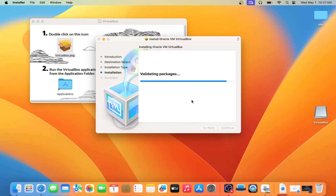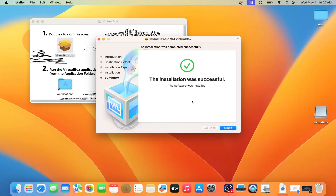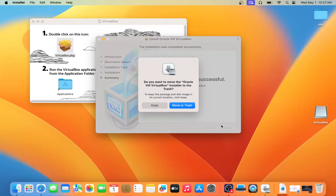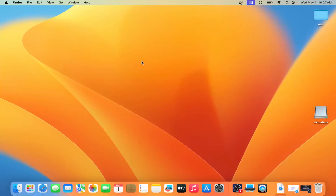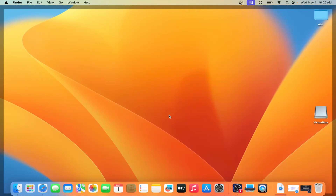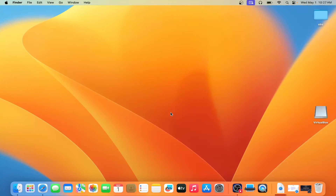Once VirtualBox is installed, you have to download the Windows 11 ISO file. I will give you the link for both VirtualBox and the Windows 11 ISO file in the description box.